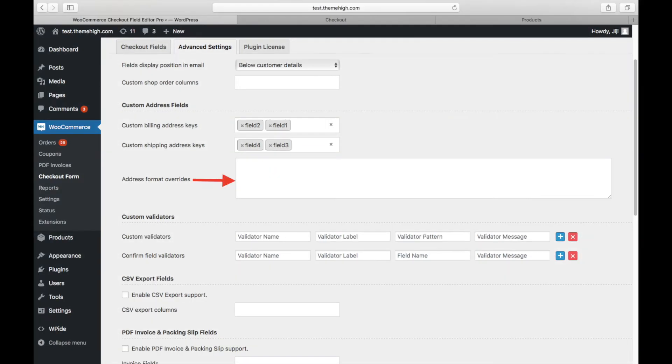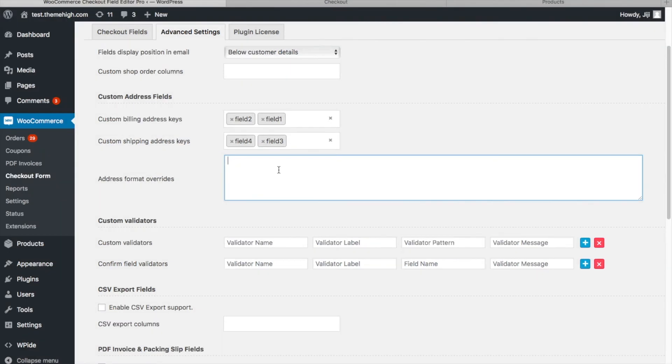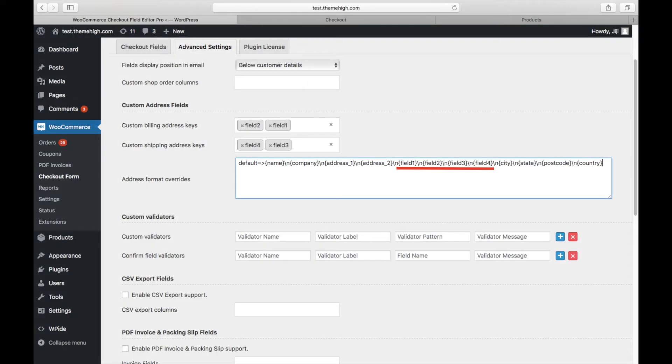The next step is to set the address format overrides. Enter the required format including the custom fields in the expected display position.